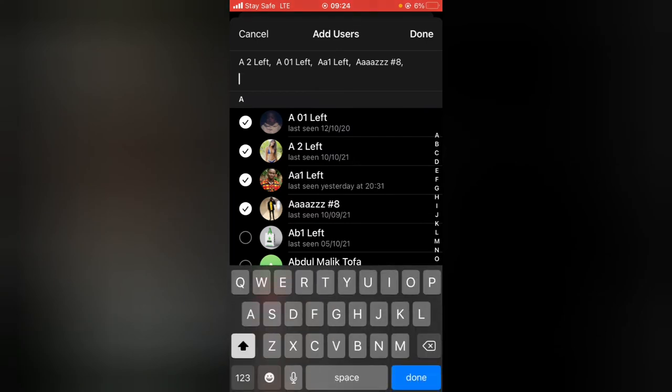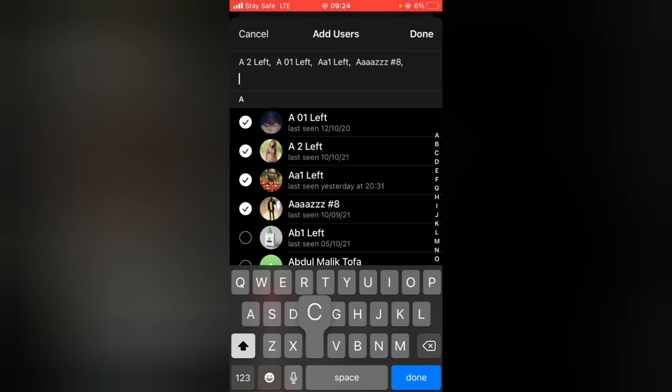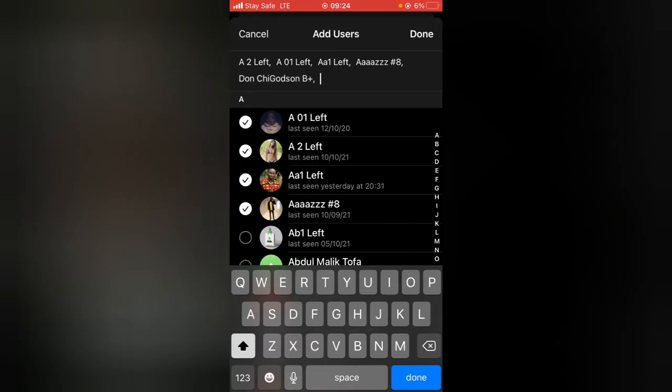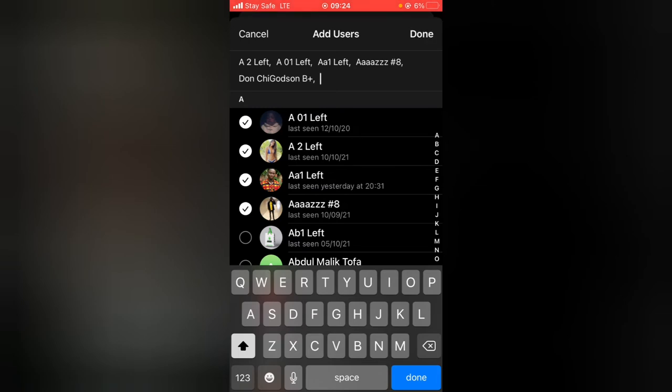Go ahead and check all of the names you do not want to see your profile. When you're done, click on done.